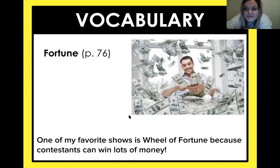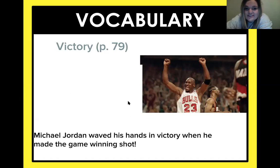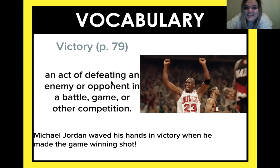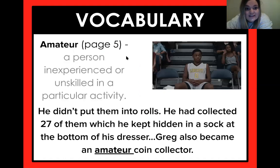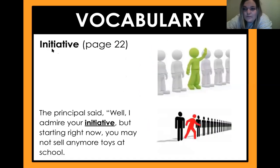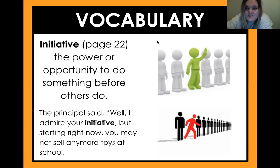So we're going to do a little vocabulary review. Do you remember what 'fortune' means? A large amount of money. What about 'victory'? It is an act of defeating an enemy or opponent. What about 'amateur'? A person that is not experienced or is unskilled in a particular task. And 'initiative' — what does it mean to have initiative? It means the power or opportunity to do something before others do it, so you're the first one to step up.